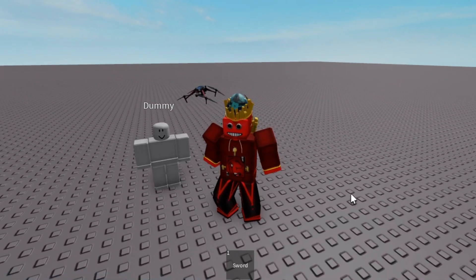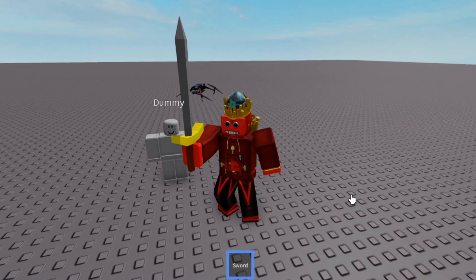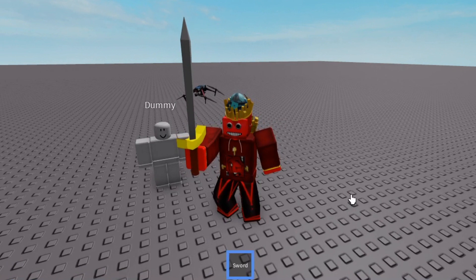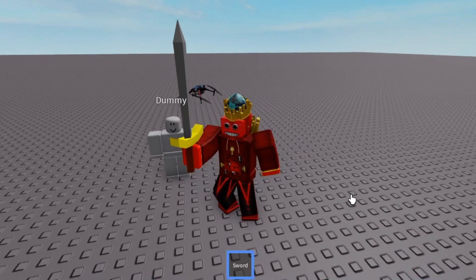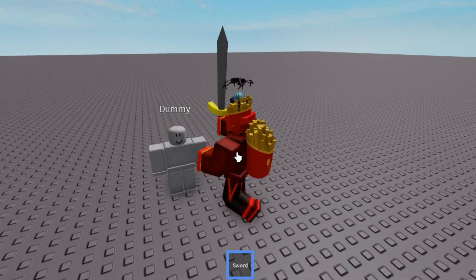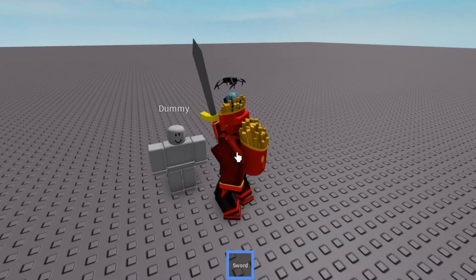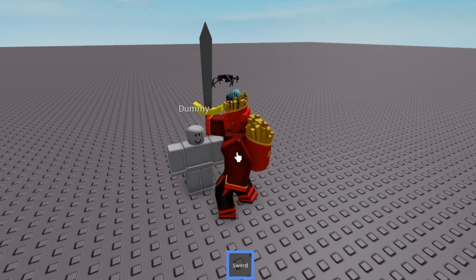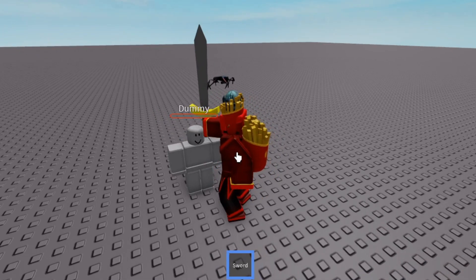Let's test it. I have a sword here, and if we click it, we swing the sword. I have an NPC right here, and if I slash it — I killed him.